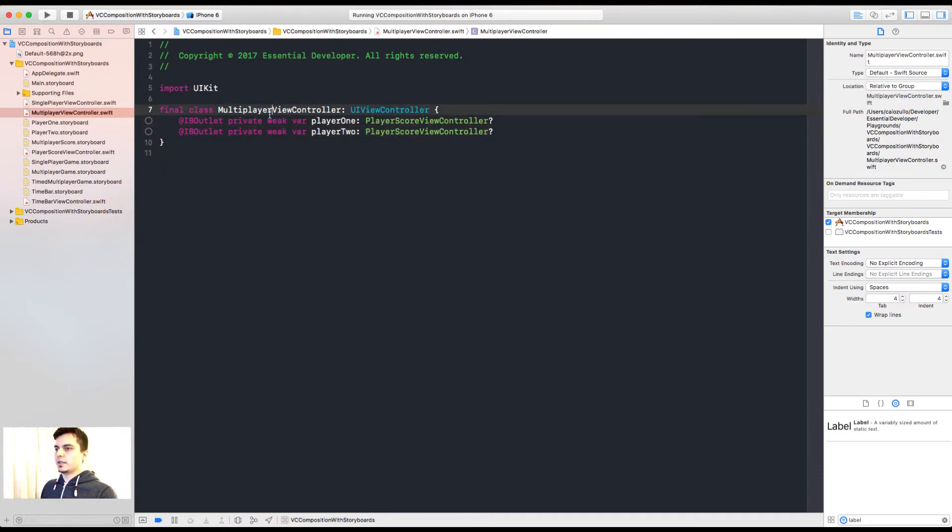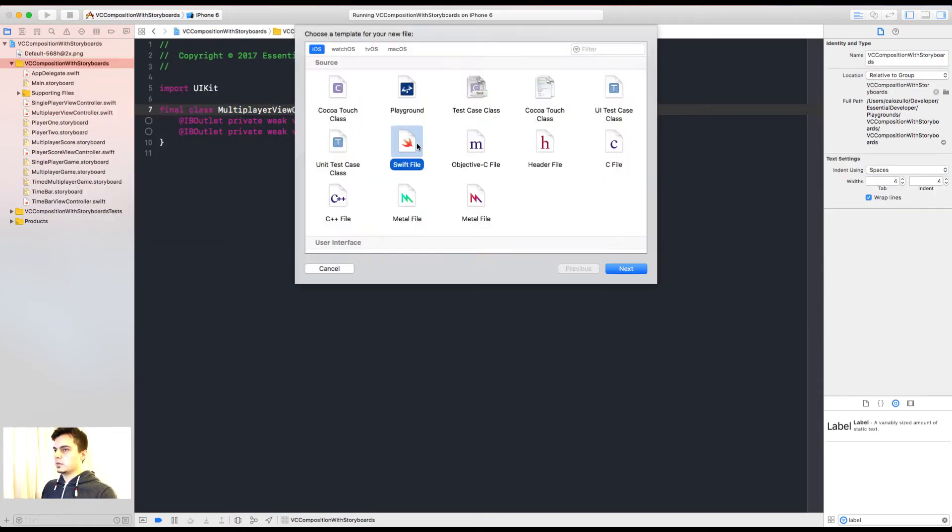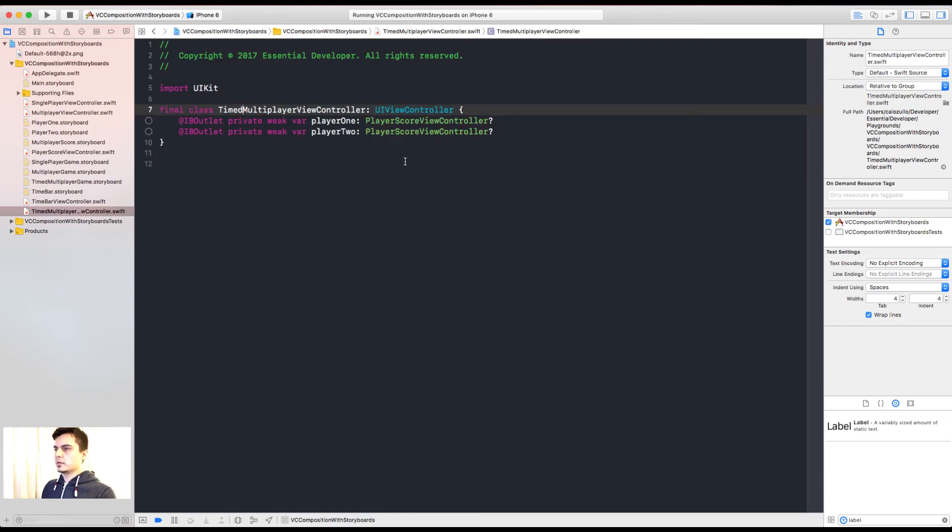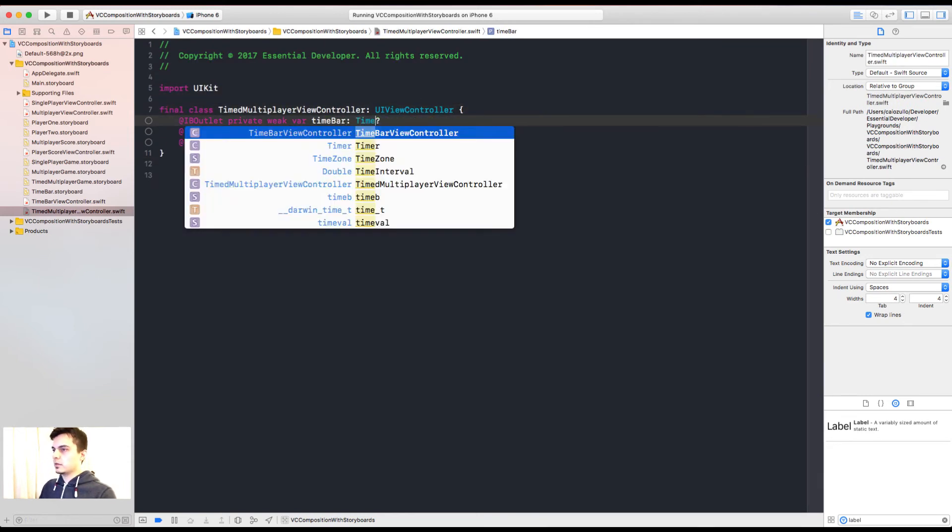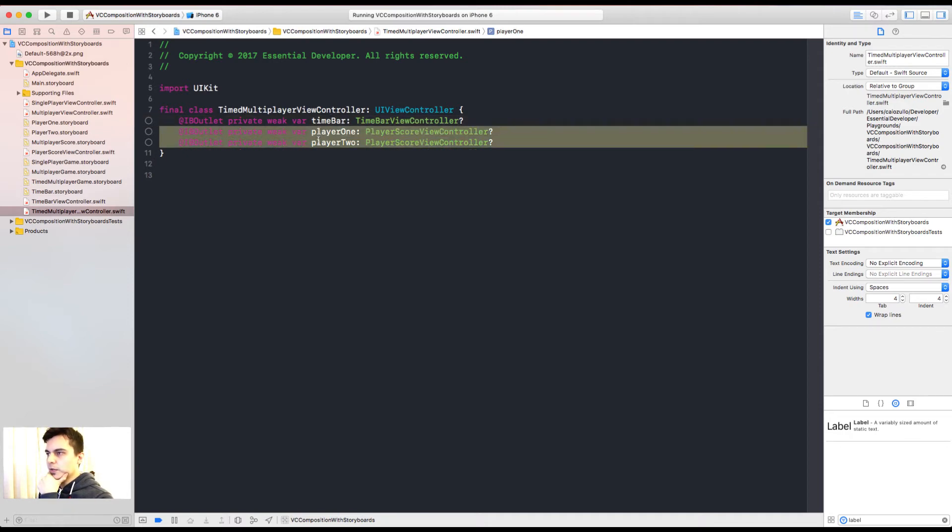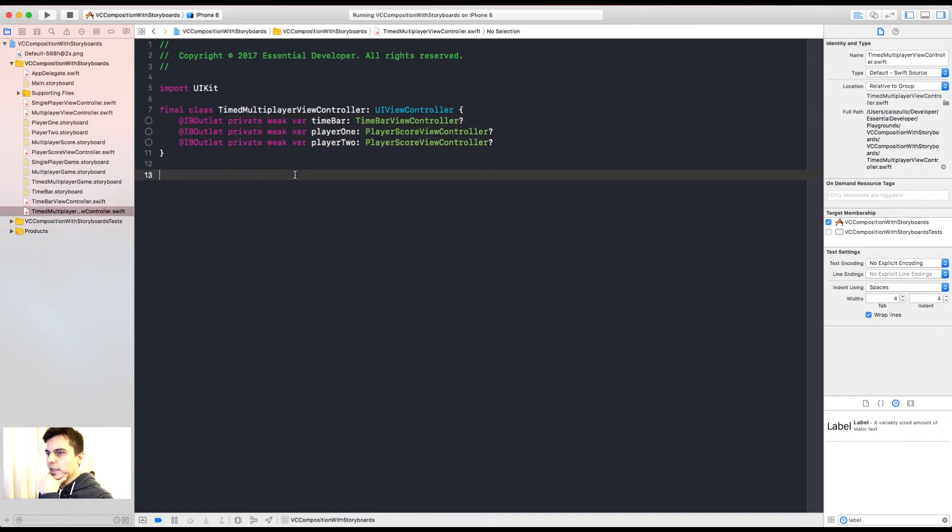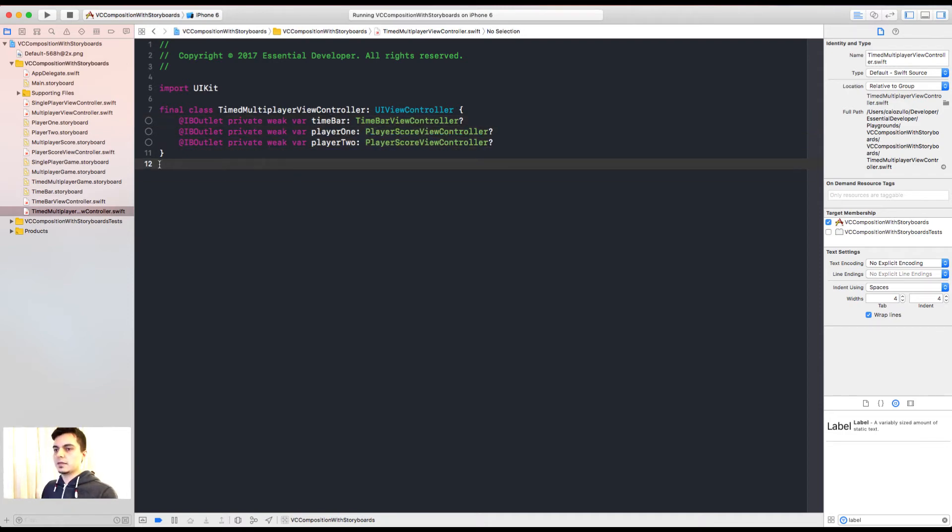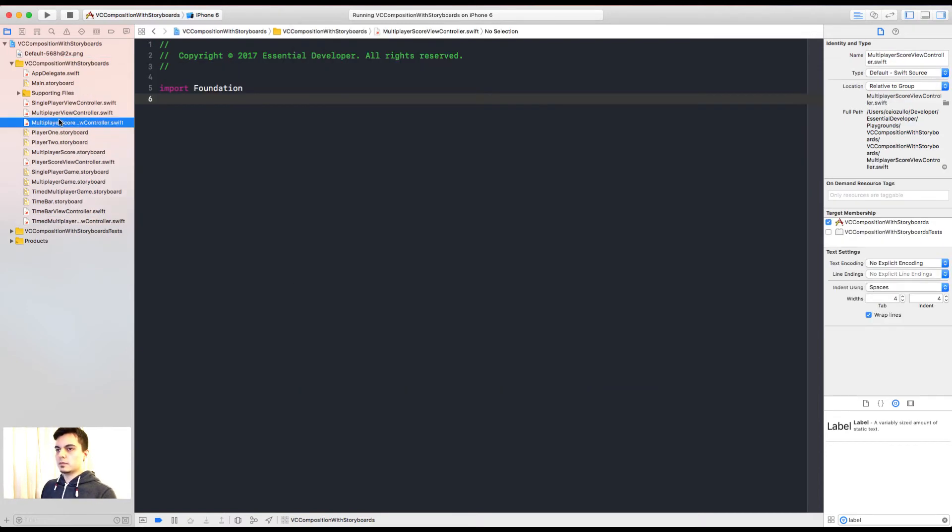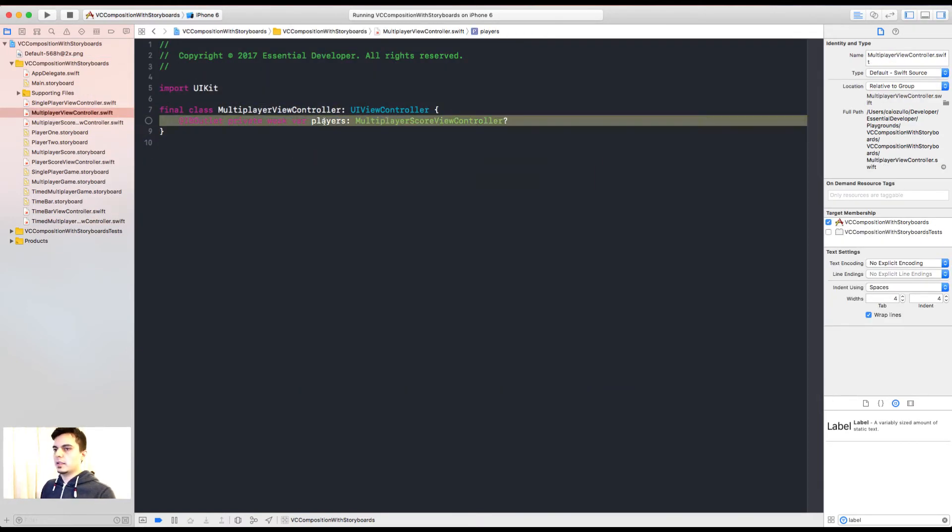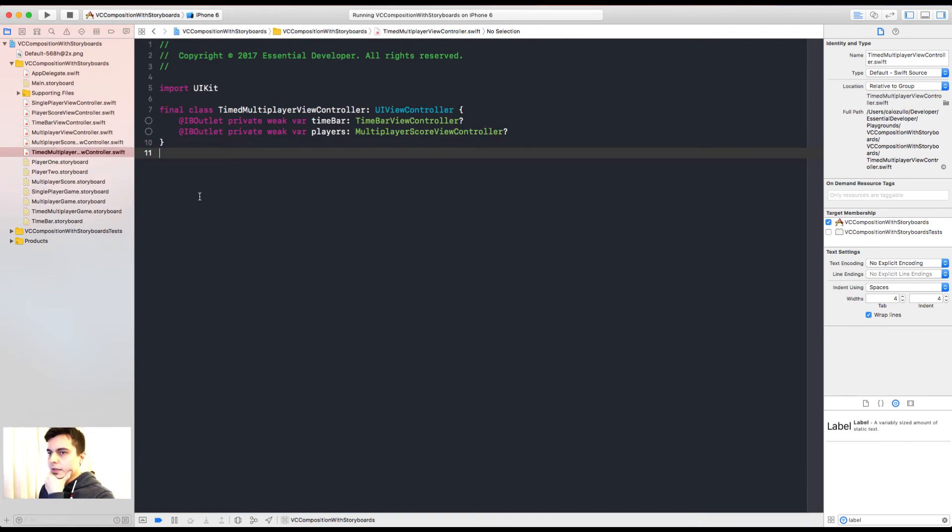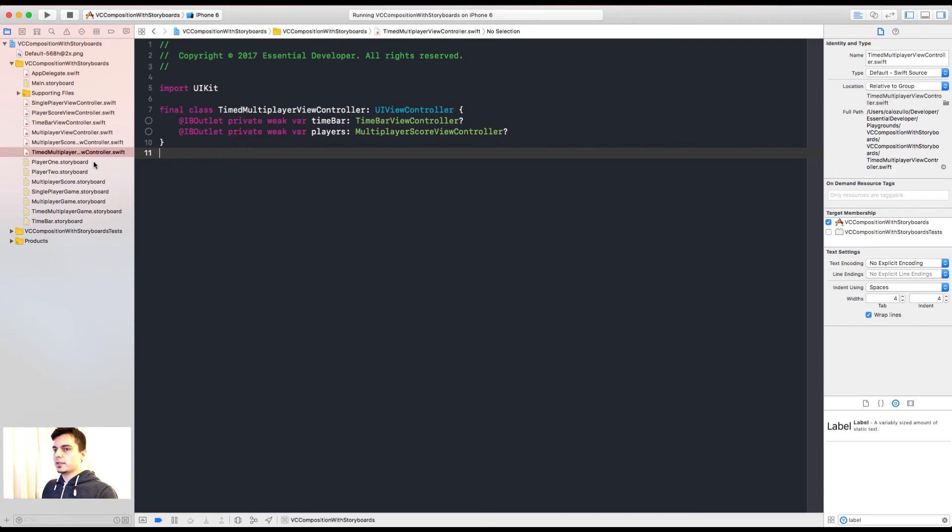Now we can create another class for the timed multiplayer view controller. So the timed multiplayer view controller composes a player one, player two, and a time bar. We can go one step further and compose these two in another class. Okay. We didn't have to do that, but that looks nice. Now let's set up the correct classes.